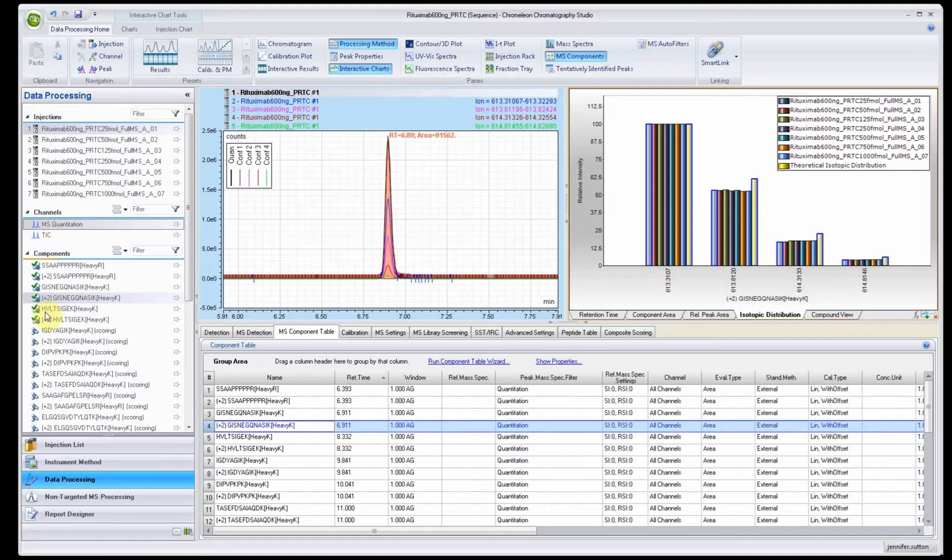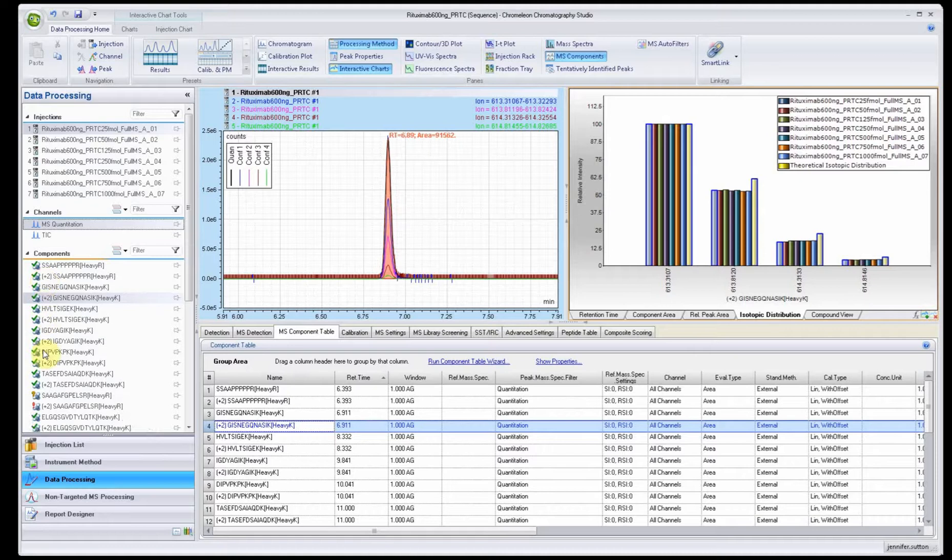Let me go ahead and show you what happens when I do MS quantitation. It's going to go through and score. You can see how it's scoring each one of the peptides. It's just going to move through the list and it's looking for whether or not the components match the theoretical information.